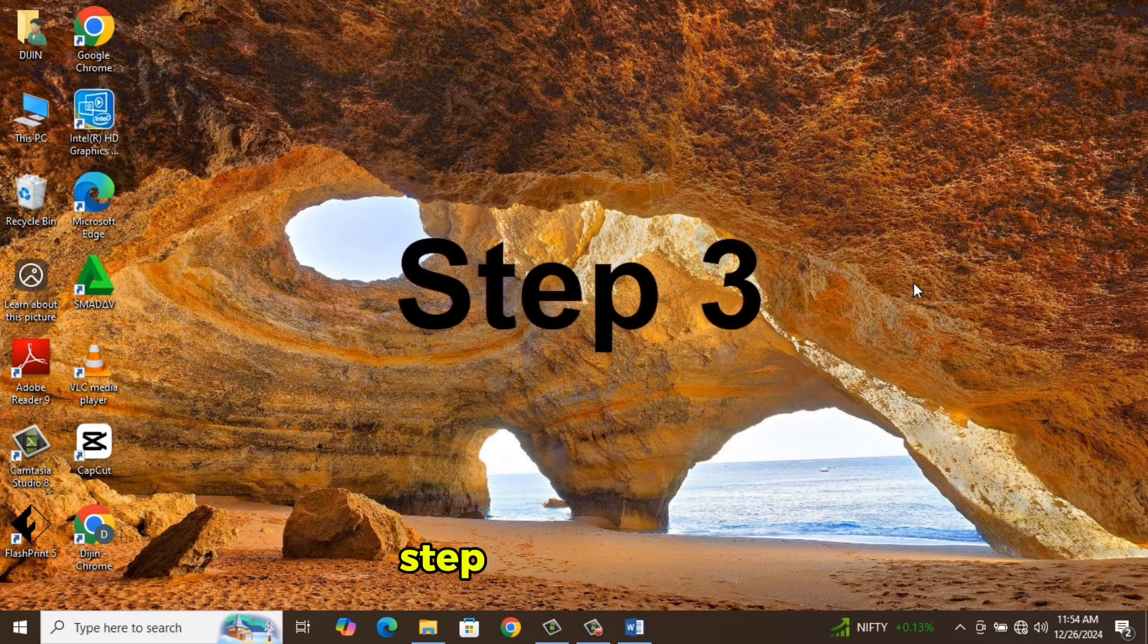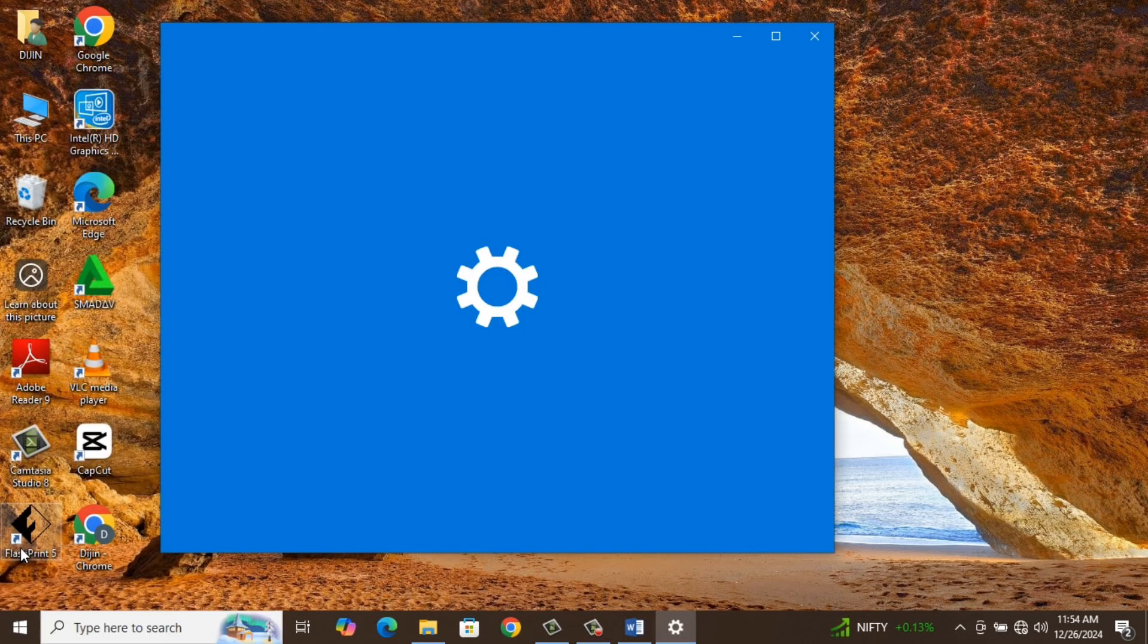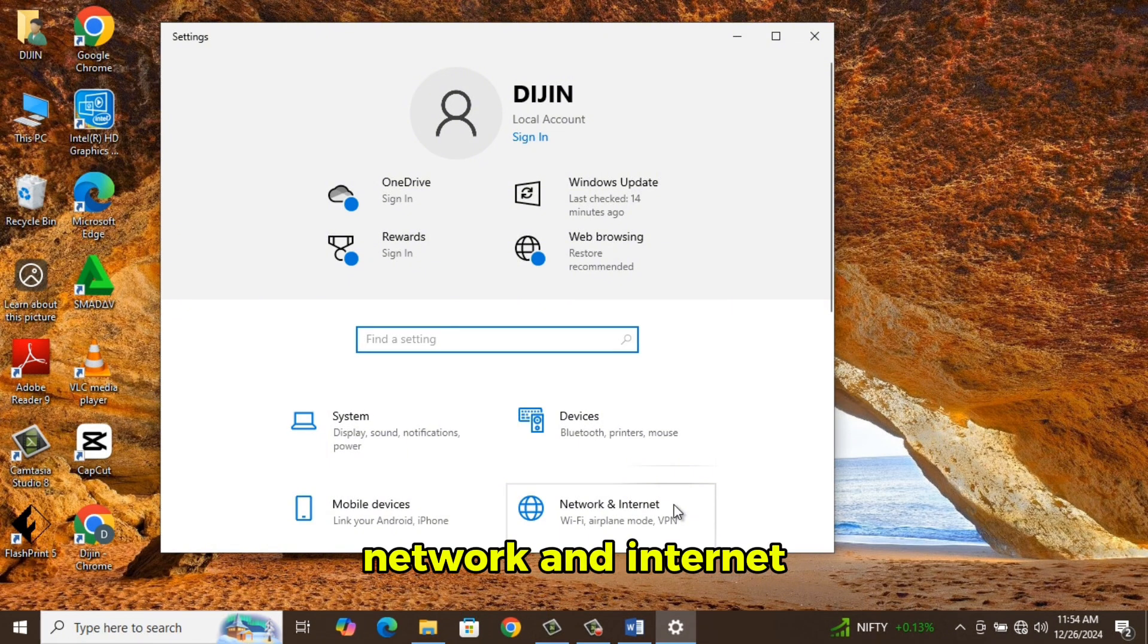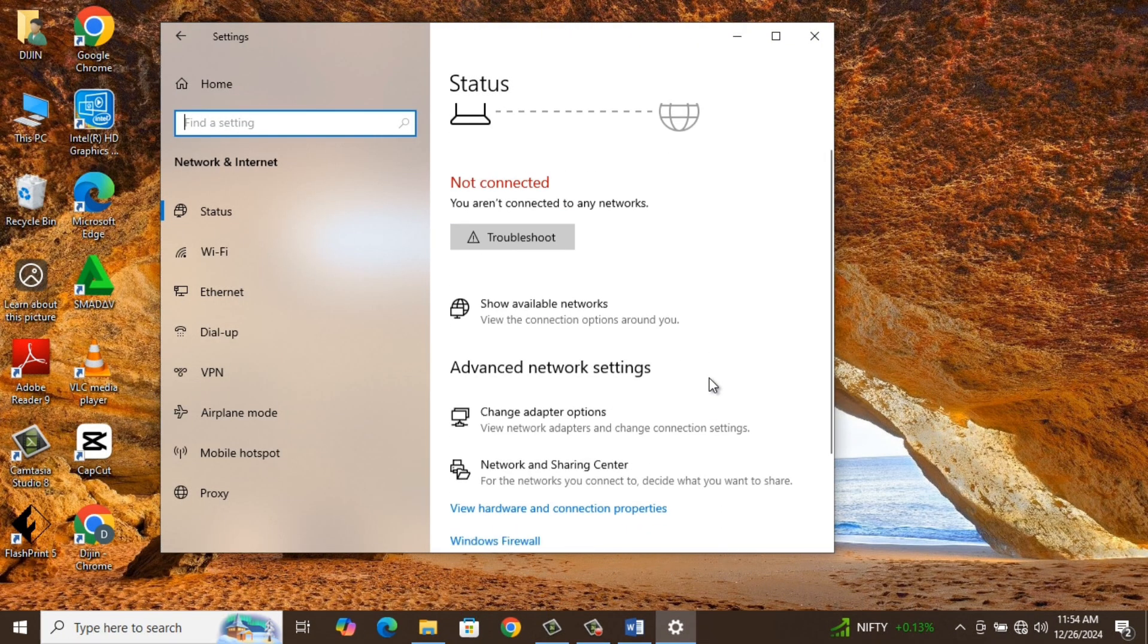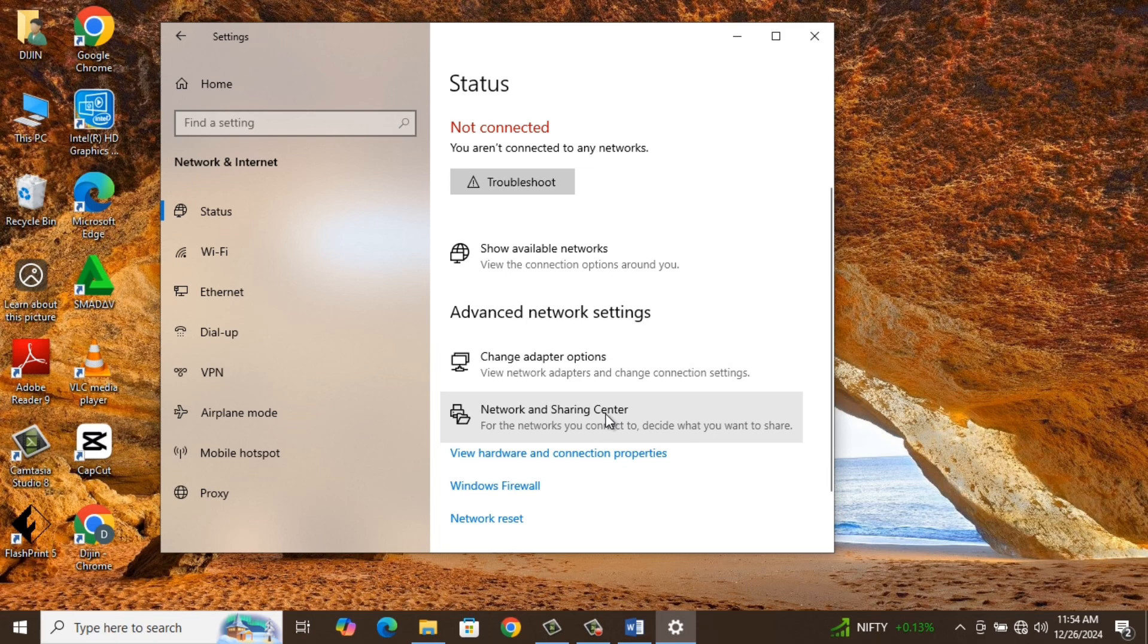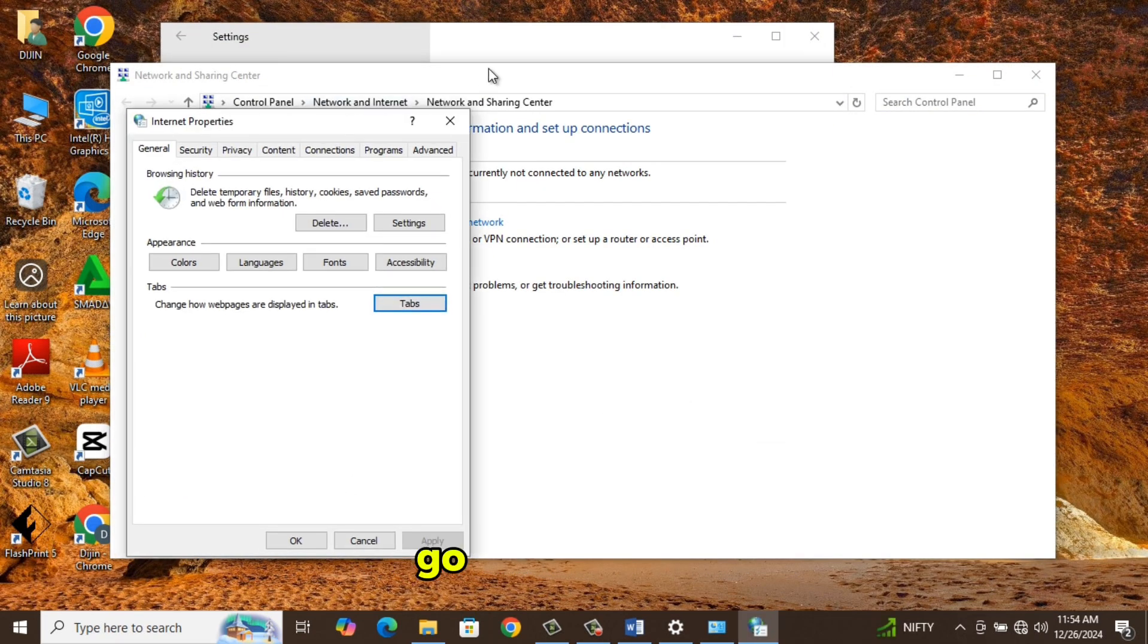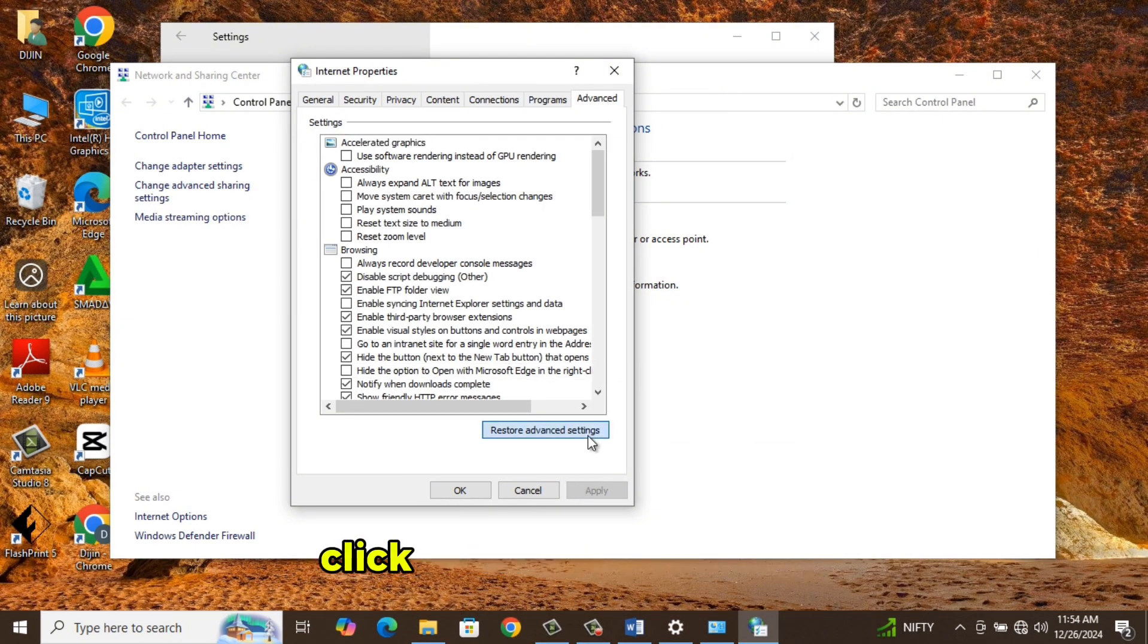Step 3. Go to Start, select Settings, Network and Internet, select Network and Sharing Center, select Internet Options. Go to Advanced, then click on Restore Advanced Settings, click Apply and then OK.